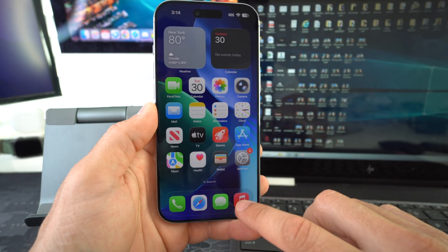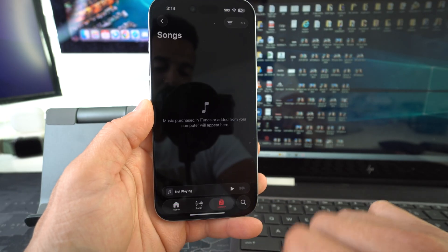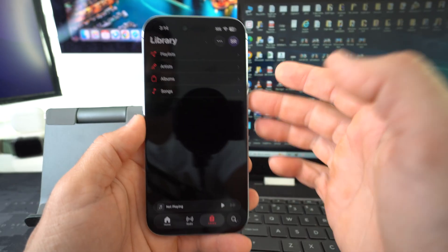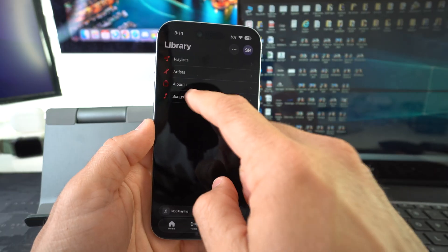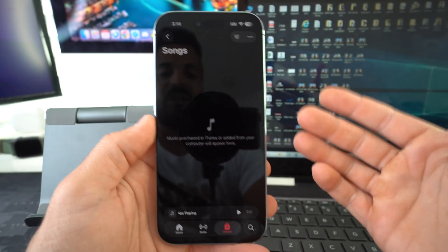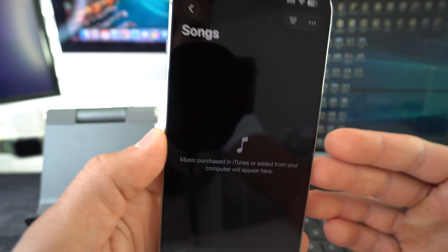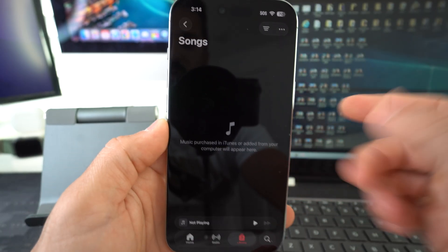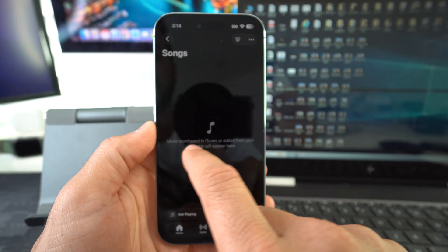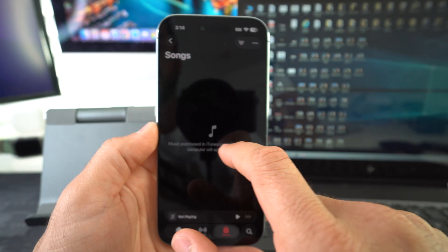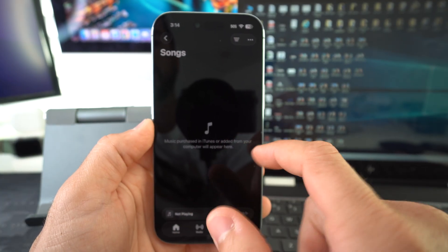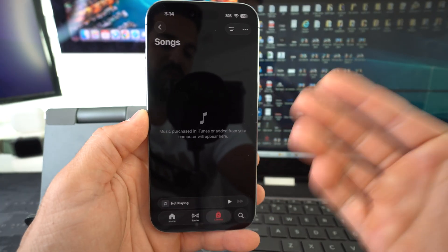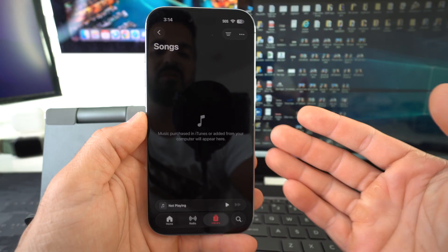So first off let's go over here into the Apple Music app. Let's go into our library. Let's go ahead and select songs over here and as you can see there is no music on here at the moment. It says media purchased in iTunes or added from your computer will appear here. So there is currently nothing on the phone.